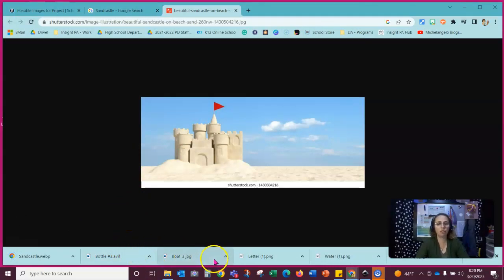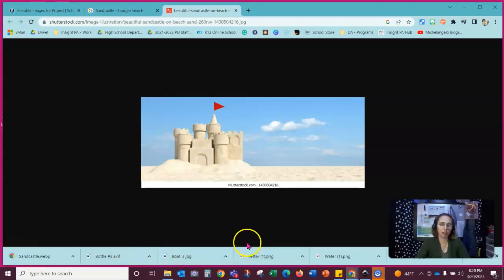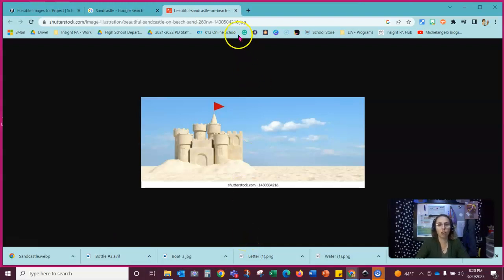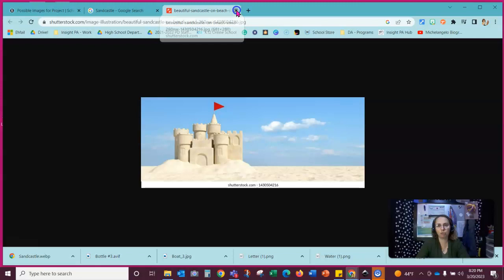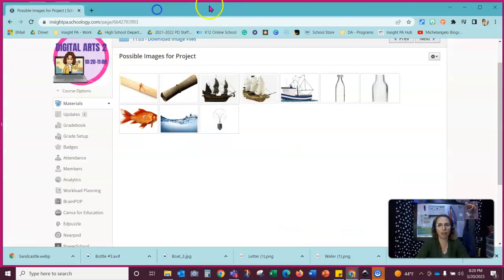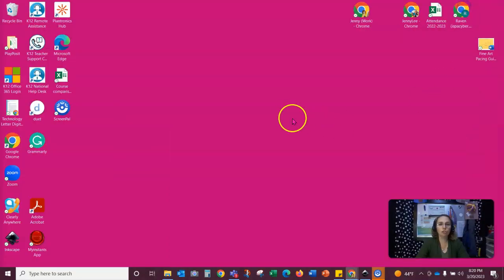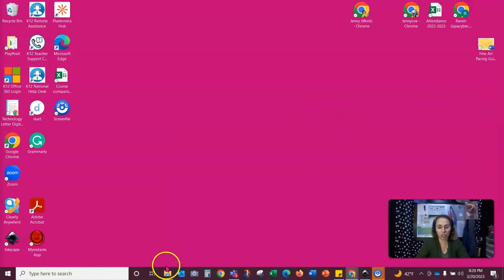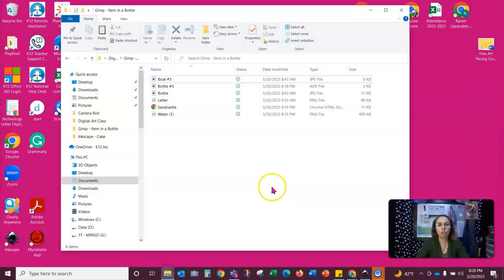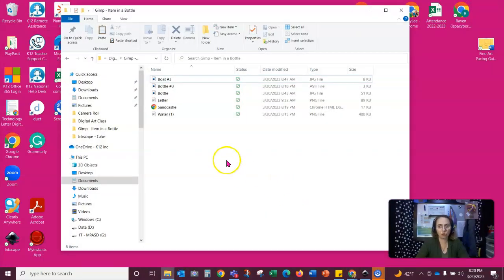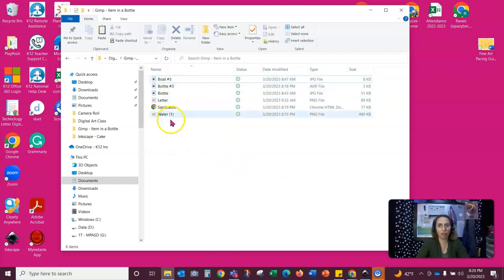Now each of these is a different file format. And depending on how the program works, this may help us or this may be a hindrance. So having multiple options of images here is not a bad idea. So once you're sure that you have the images that you want to use for the project, please make sure that you do go back into your project folder where you have all of them here and visible.